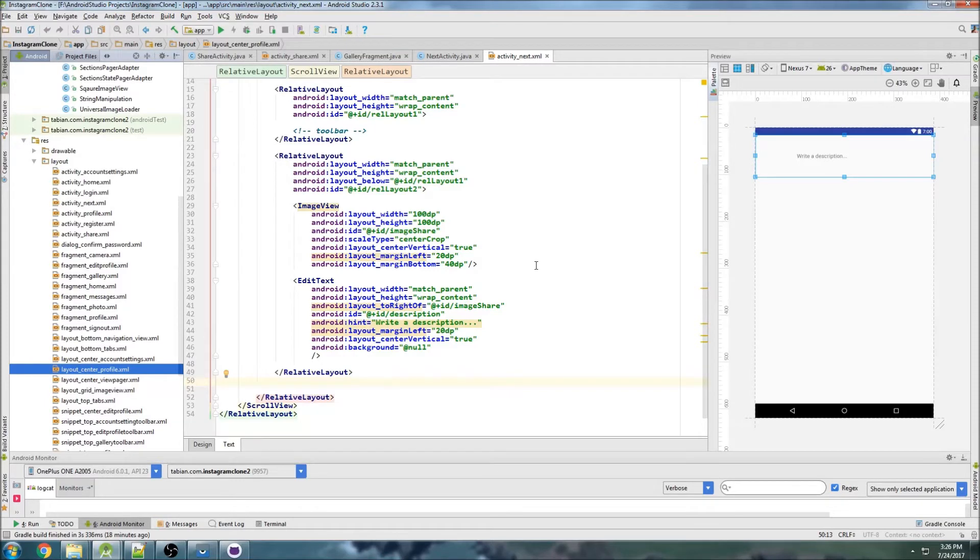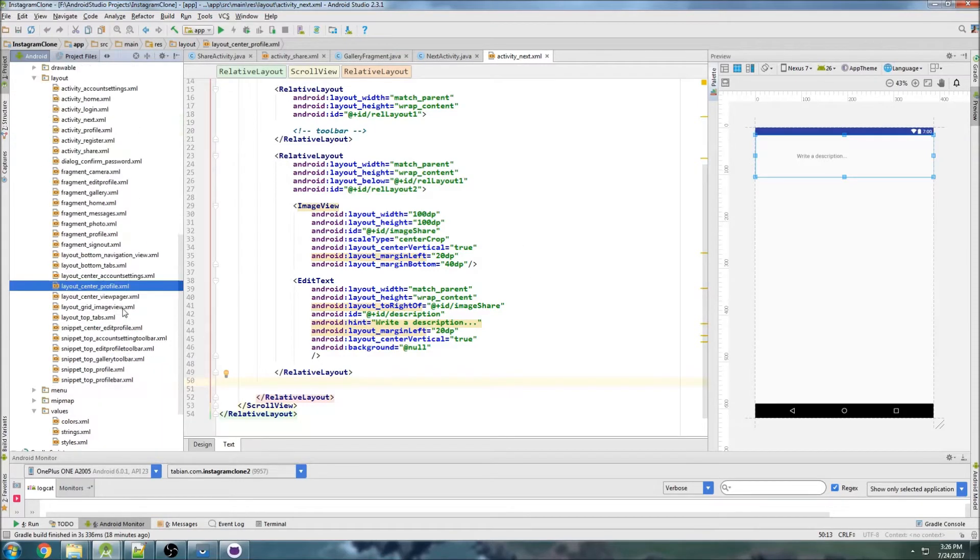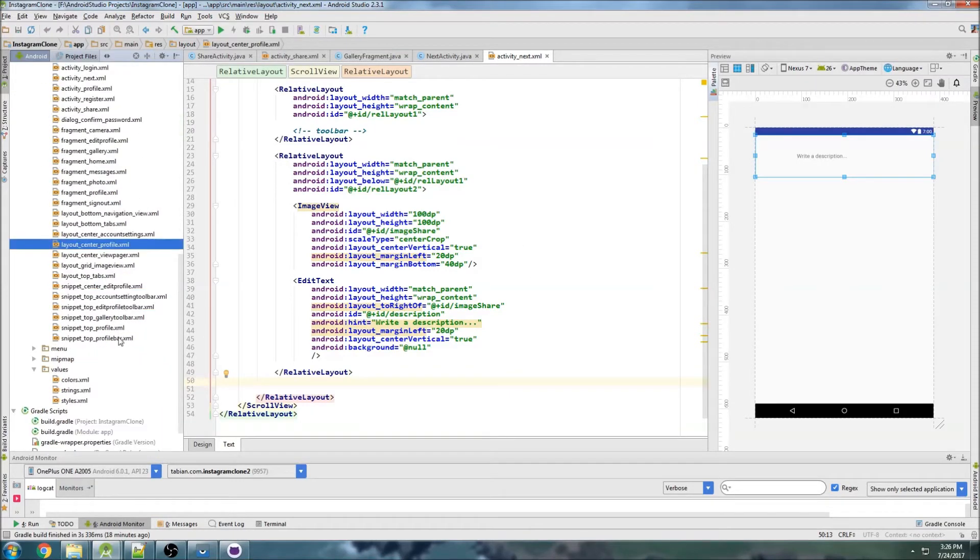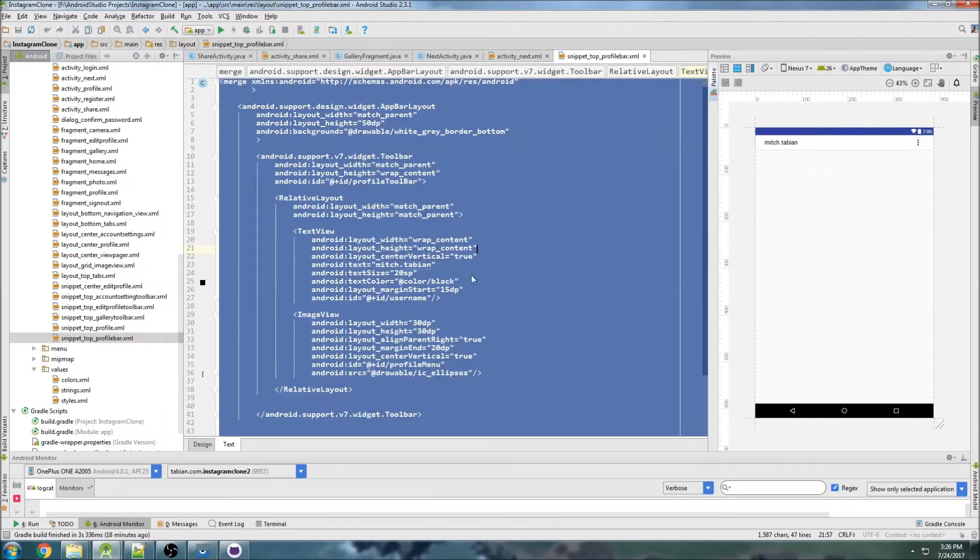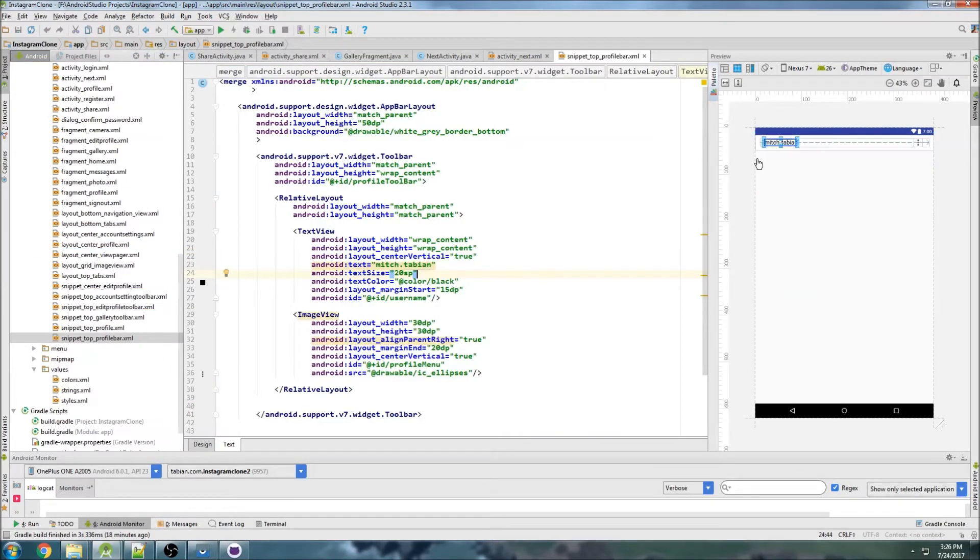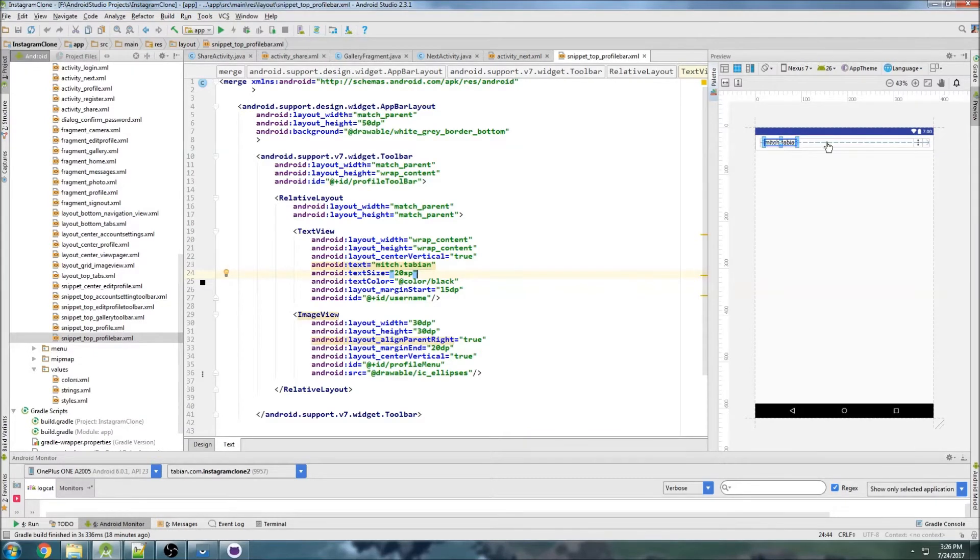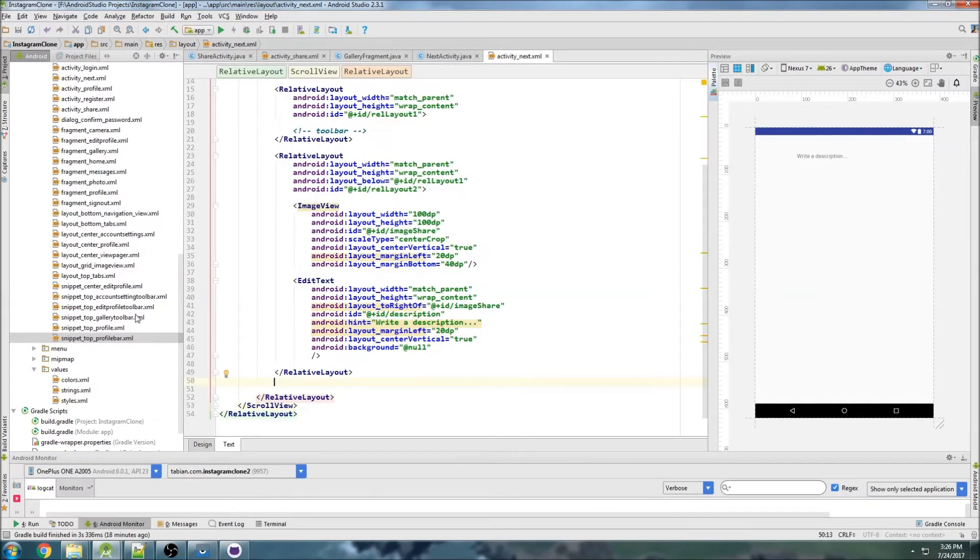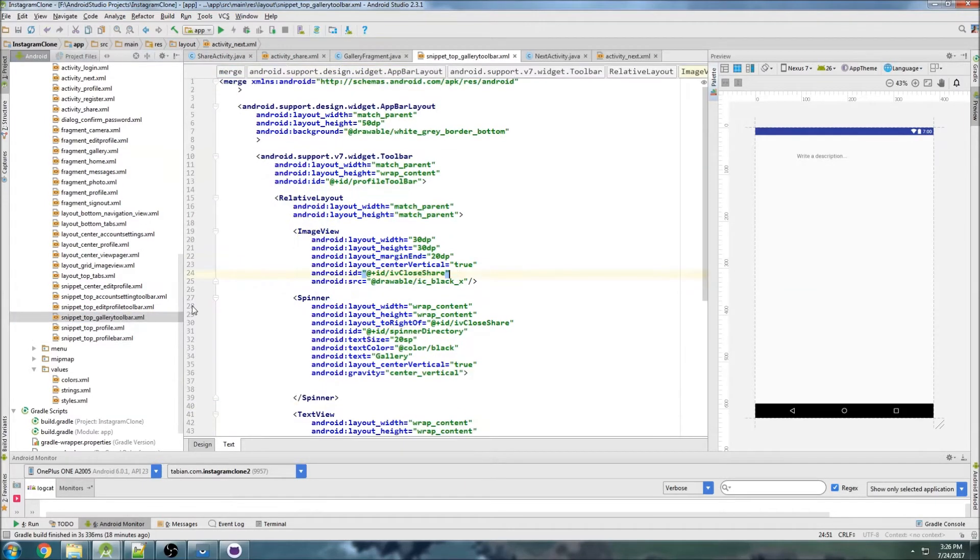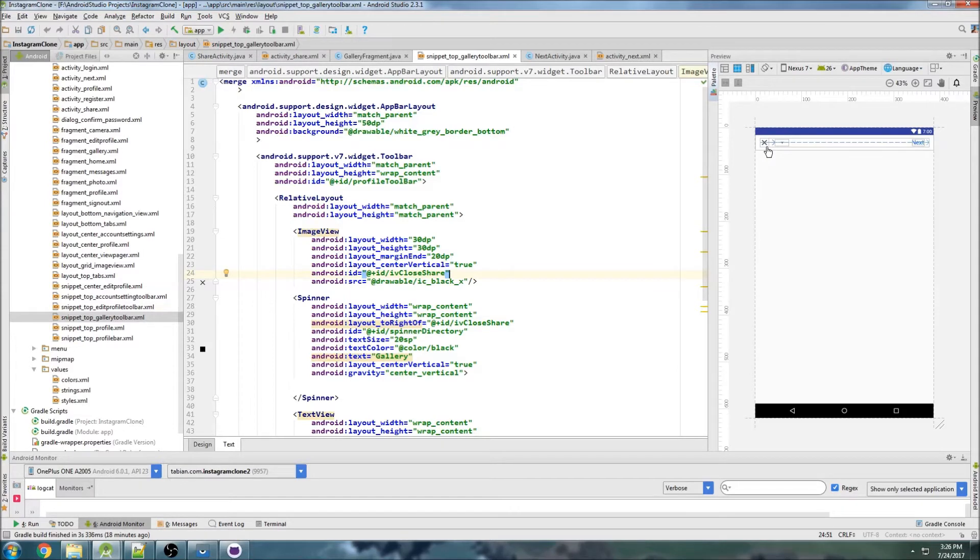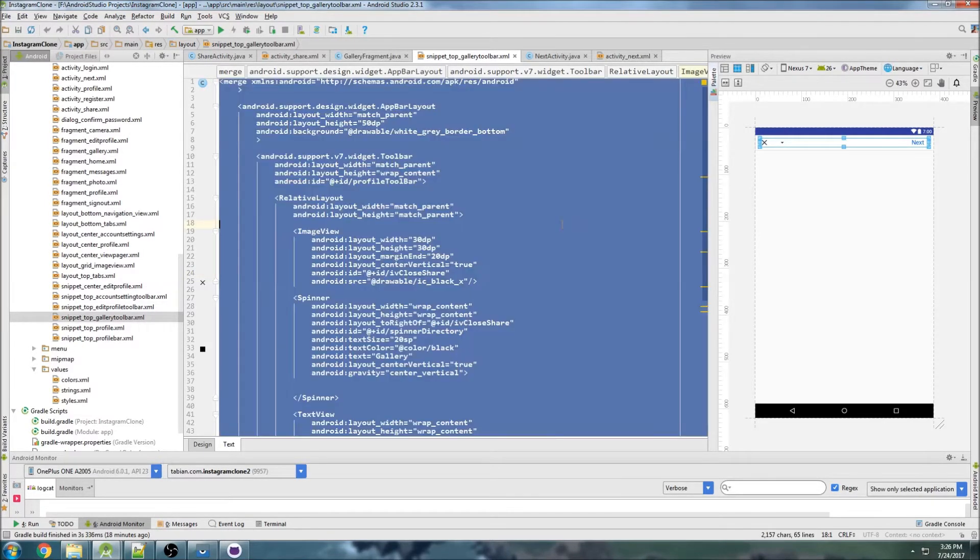Alright, so now we need to make a top toolbar for this screen. Let's see which one would be similar. It's going to be basically we need a back arrow and we need a text view that says share, so it's probably going to be similar to the gallery toolbar because we're going to need just a back arrow and then something here that says share.